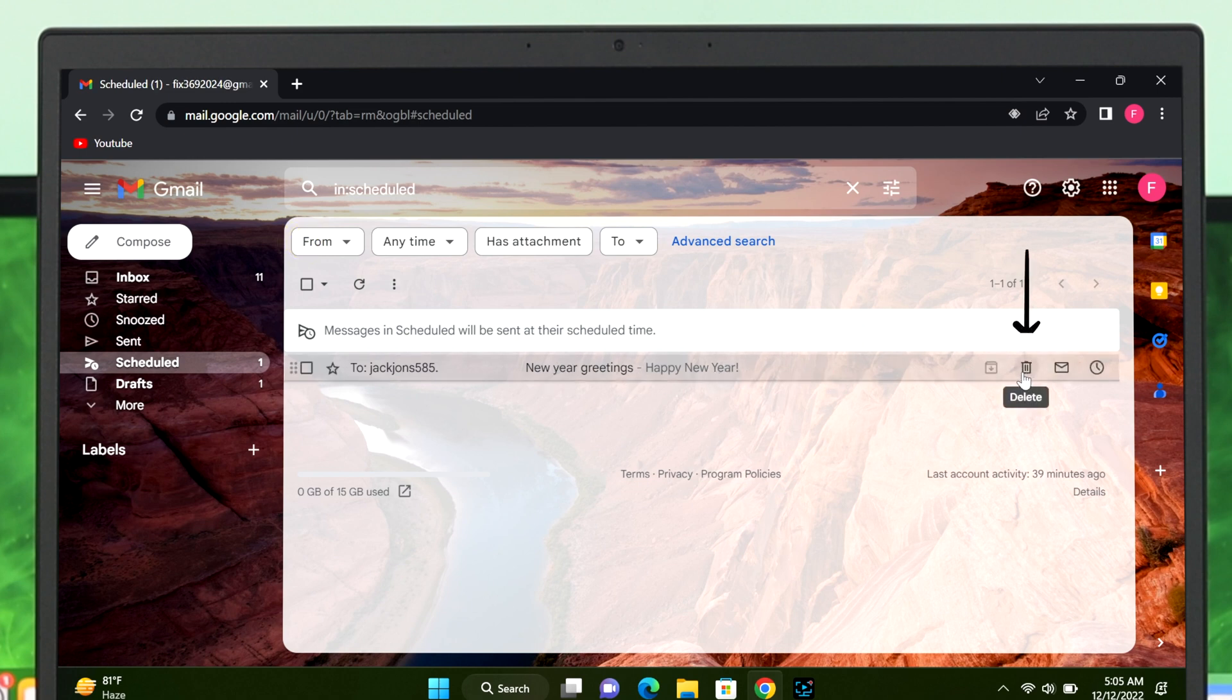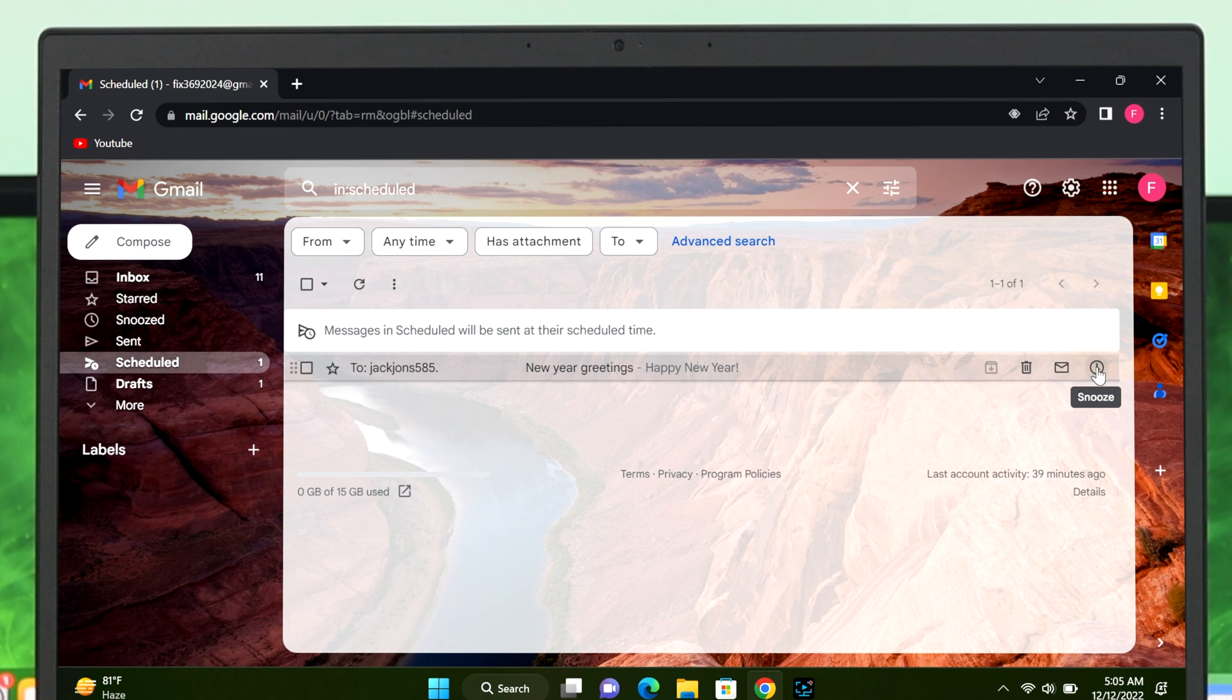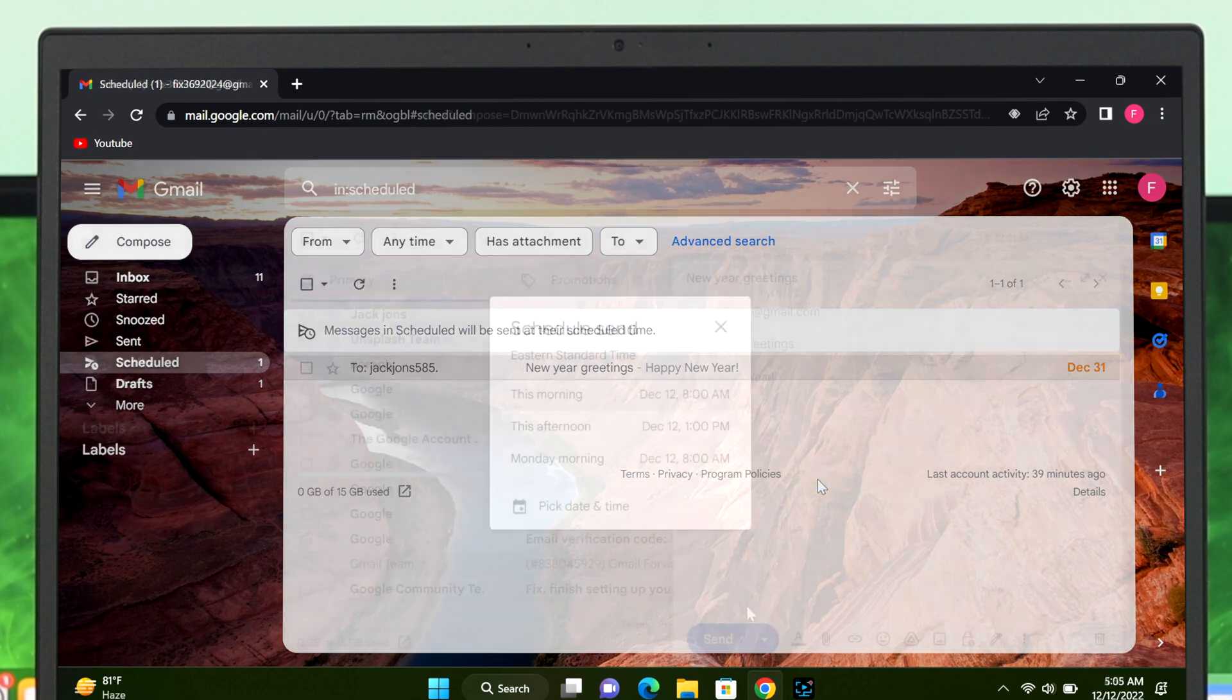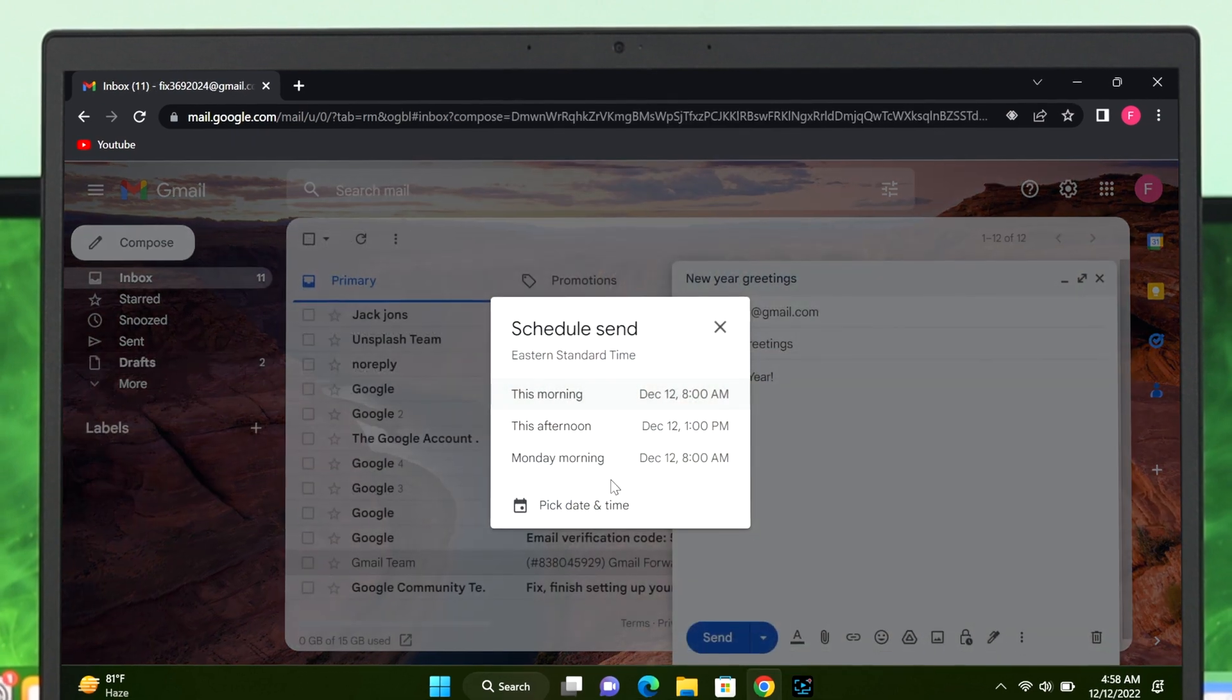If you want to delete this scheduled email, you can simply click over here to delete that one. Also, if you change your mind to change the date and time, you can simply click on this clock icon over here and click on pick date and time. You can also customize the date and time again.